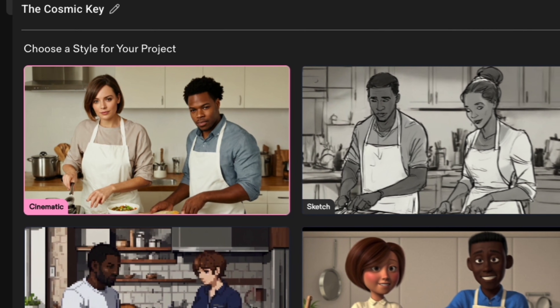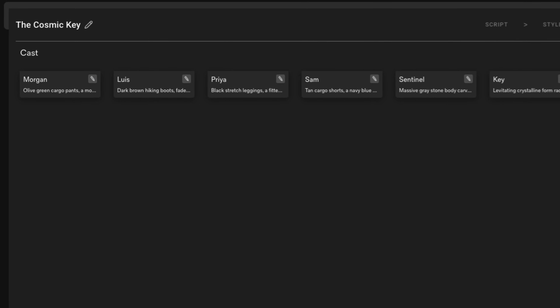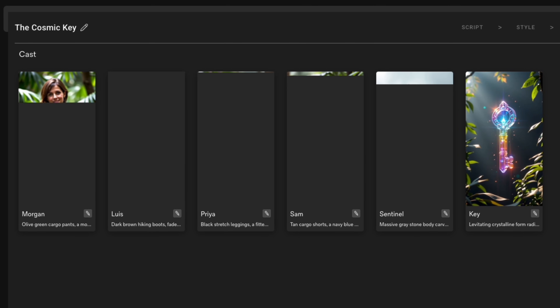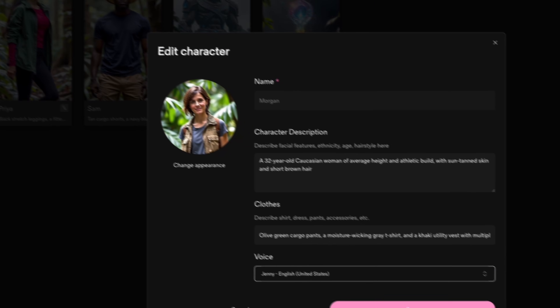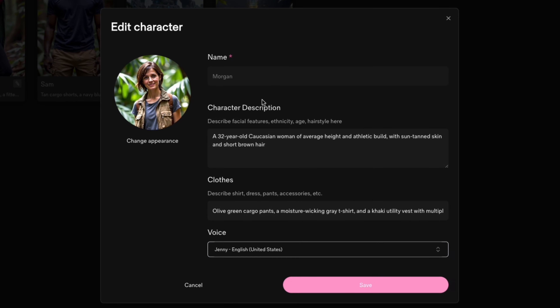So we're going to select cinematic and hit Create Project. Here is the cool part — Catalyst actually breaks down the cast. It creates detailed character profiles, like Morgan, a 32-year-old woman with a tan complexion, short brown hair, and an athletic build.